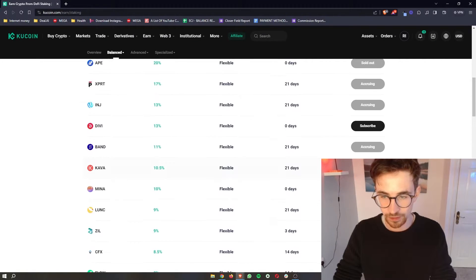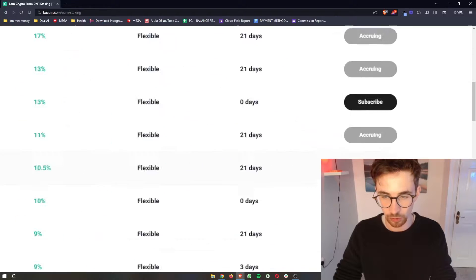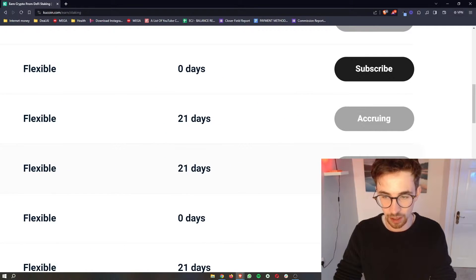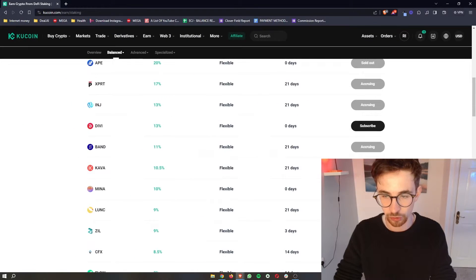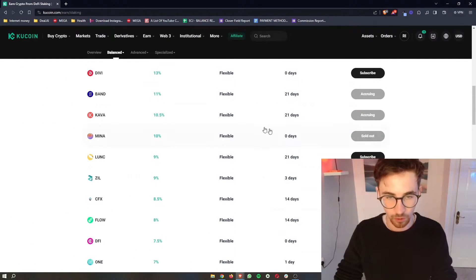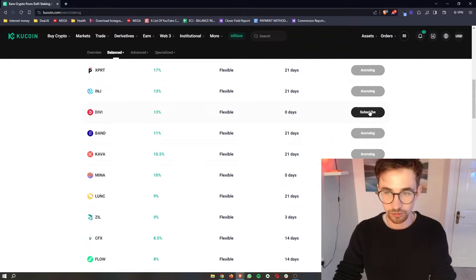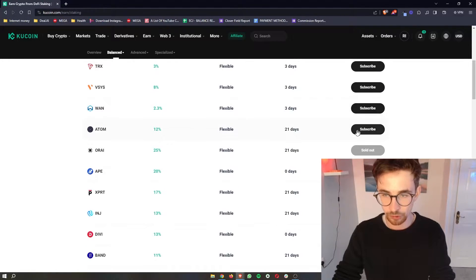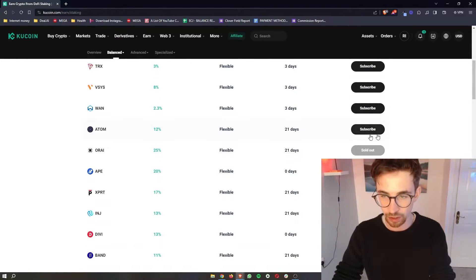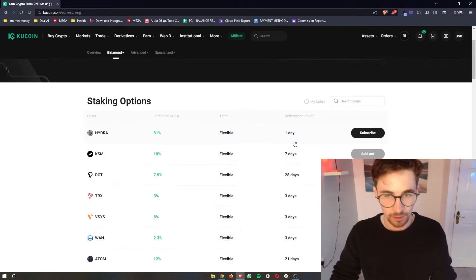With some of these you will see they are unavailable, they are either in an accruing period or they are simply sold out. So you can only actually stake coins that have the subscribe button next to it that are like this darker black colour.